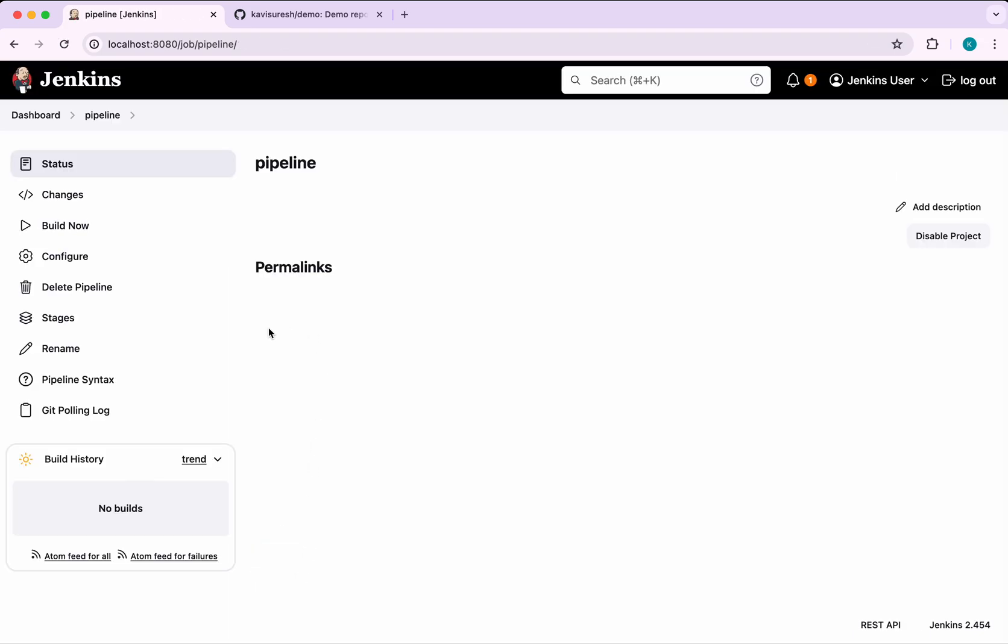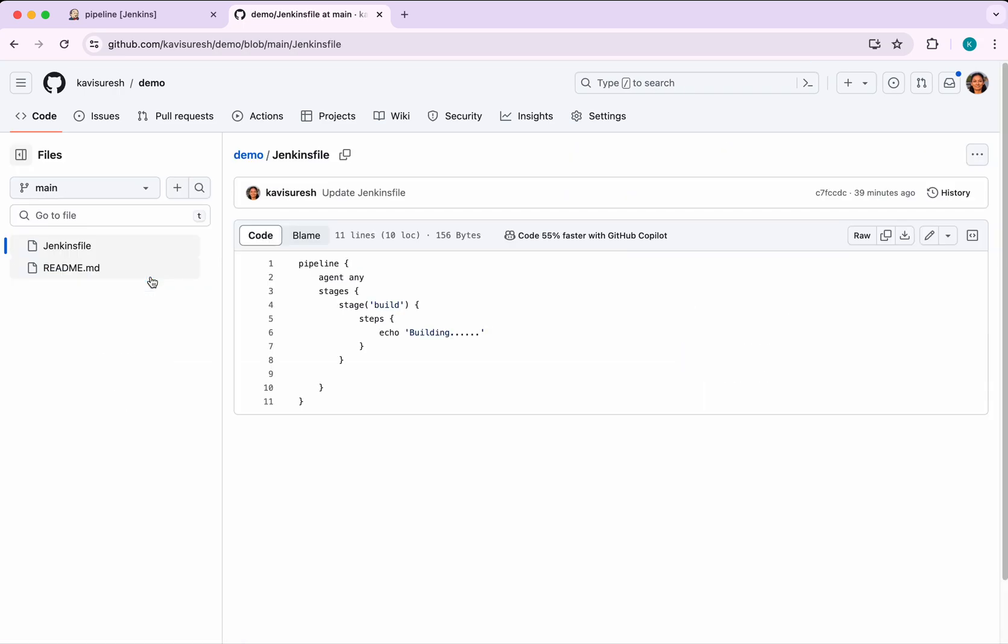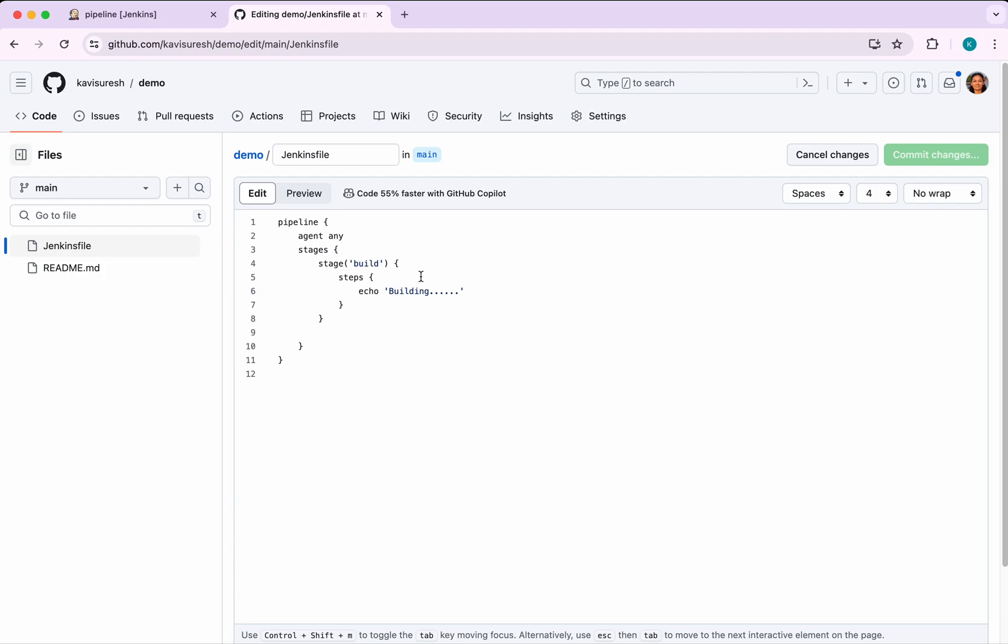The pipeline has been successfully created. What I'm going to do is go and make some change. I'm going to click the Jenkins file here and edit this. I'm going to add one more stage here.